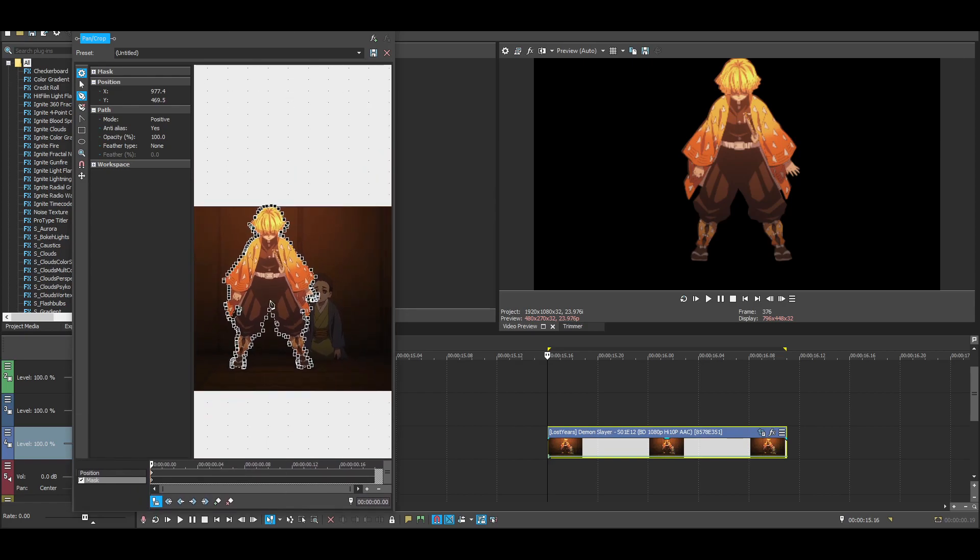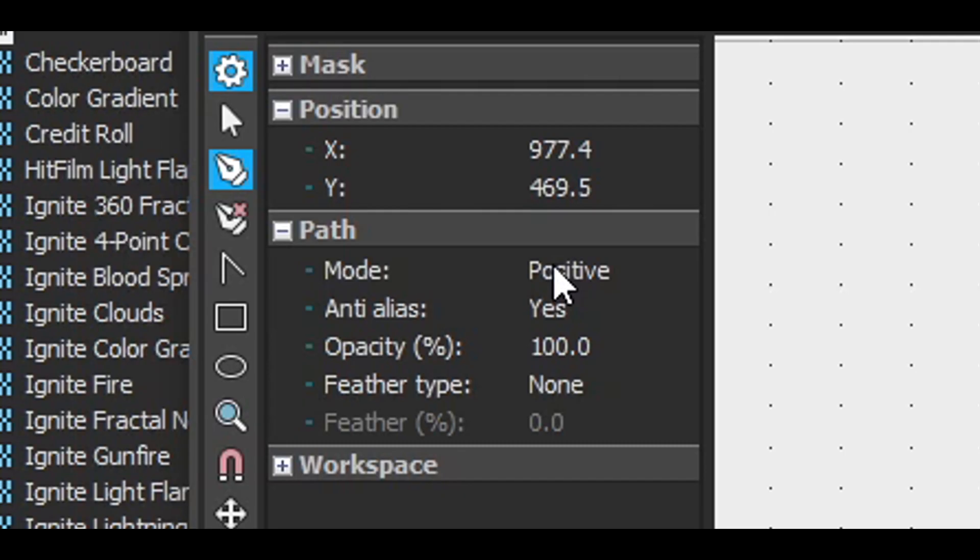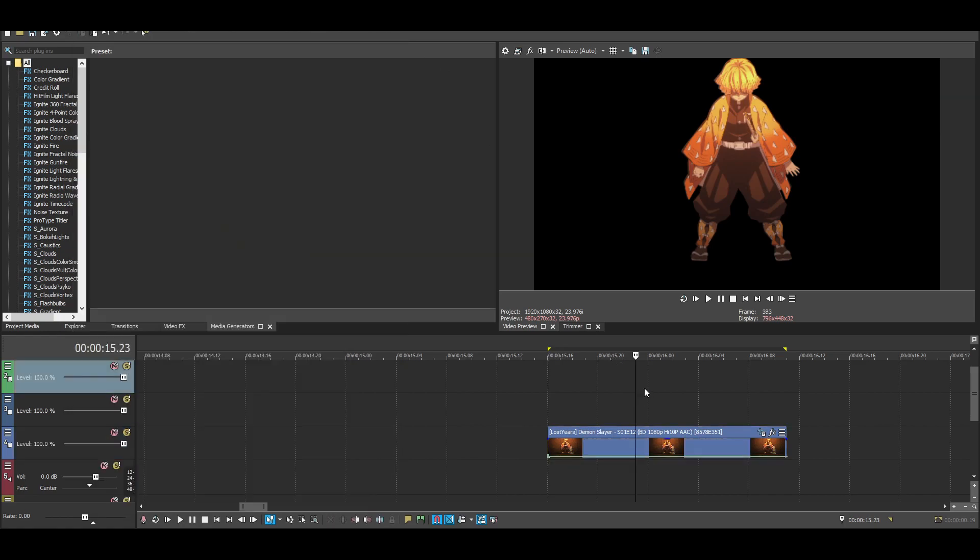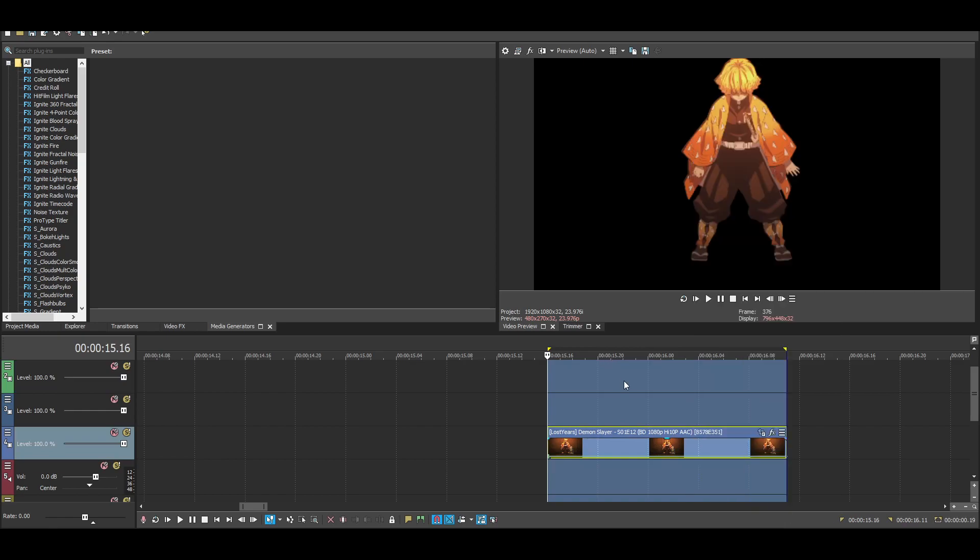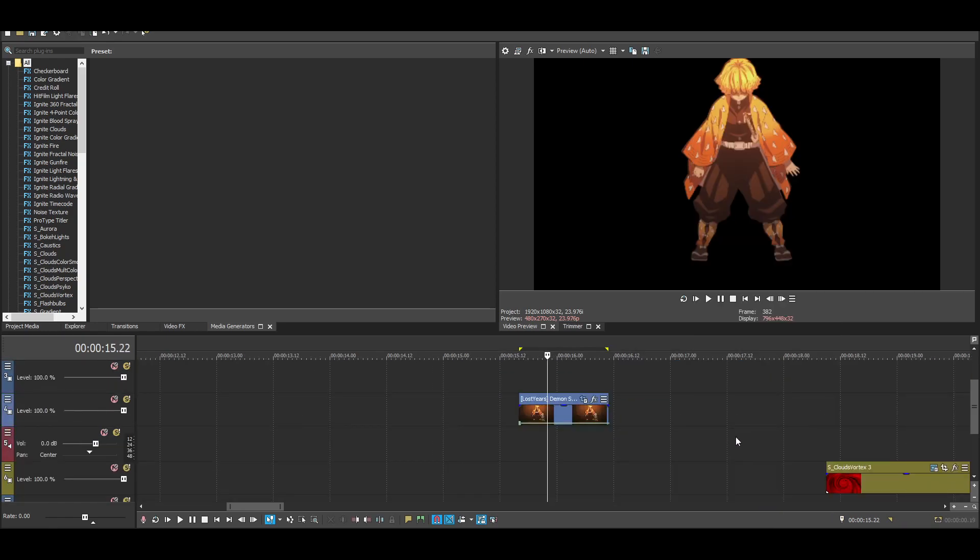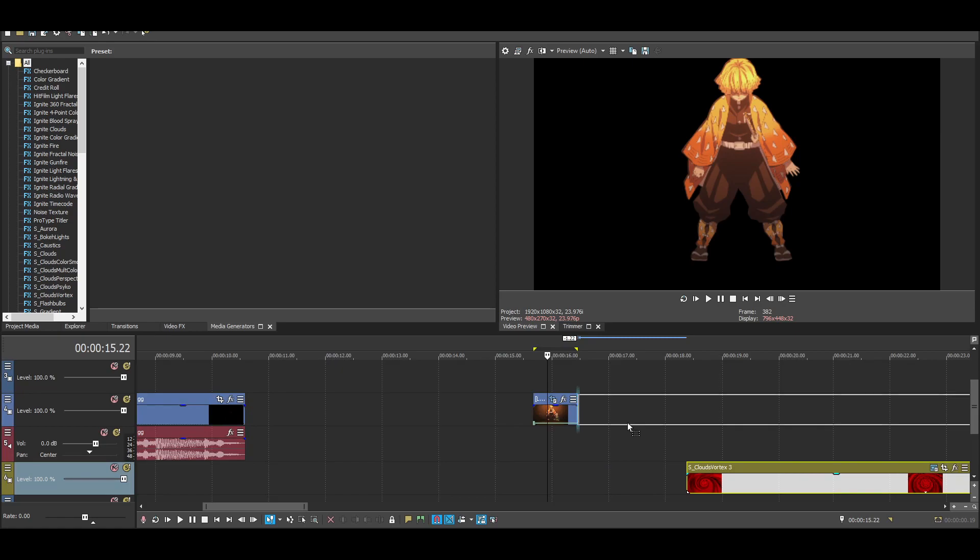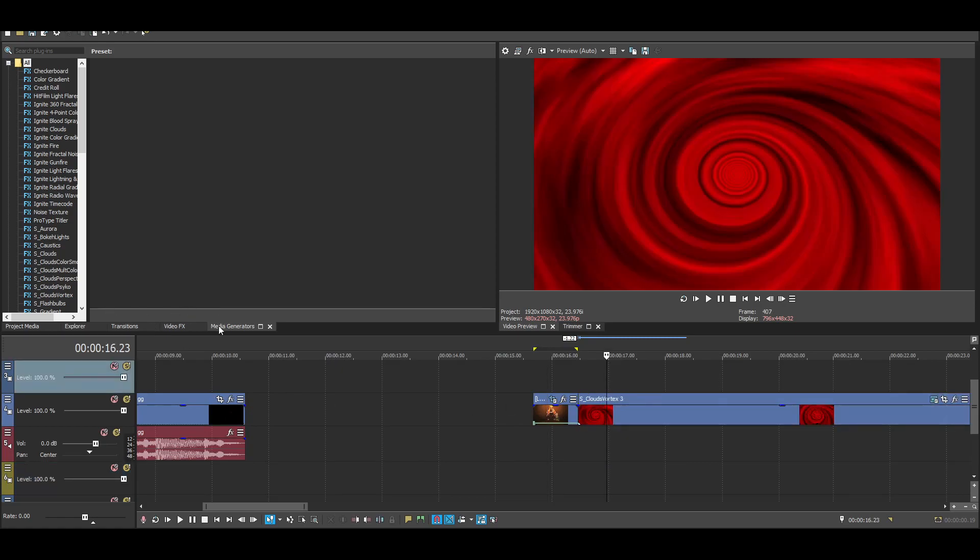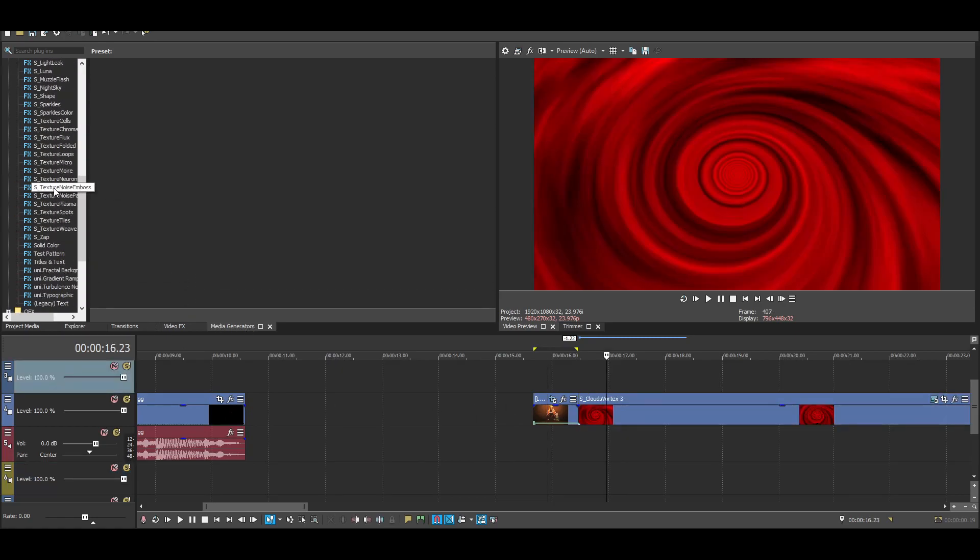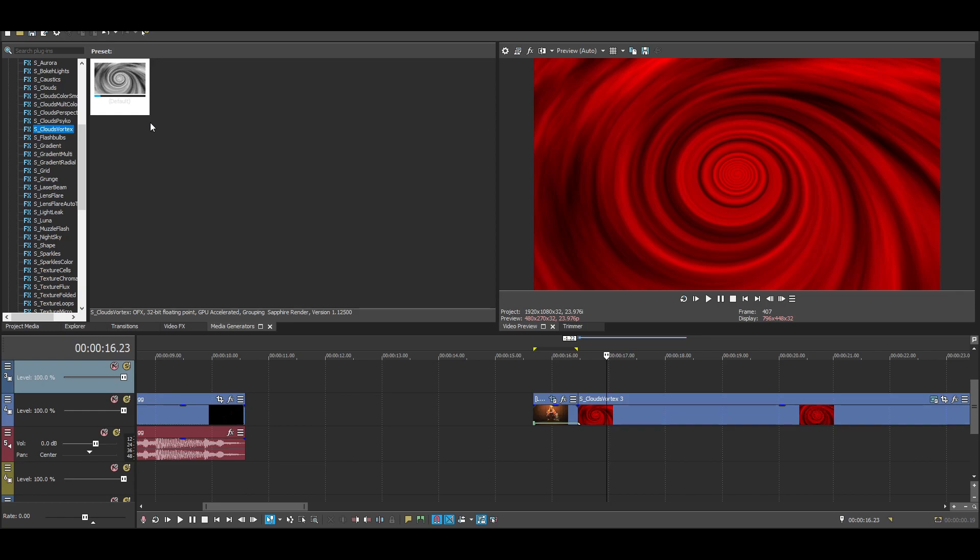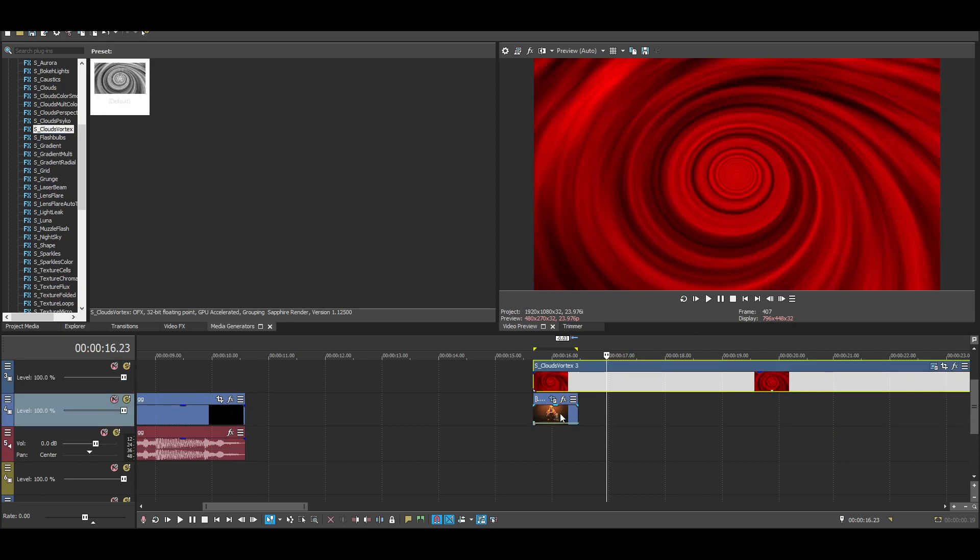So what you're gonna want to do is have it on positive. Now that you've got your cute little mask here, you want to make a media generator. Media generators, I chose Cloud Vortex. So what you're going to do is take it.